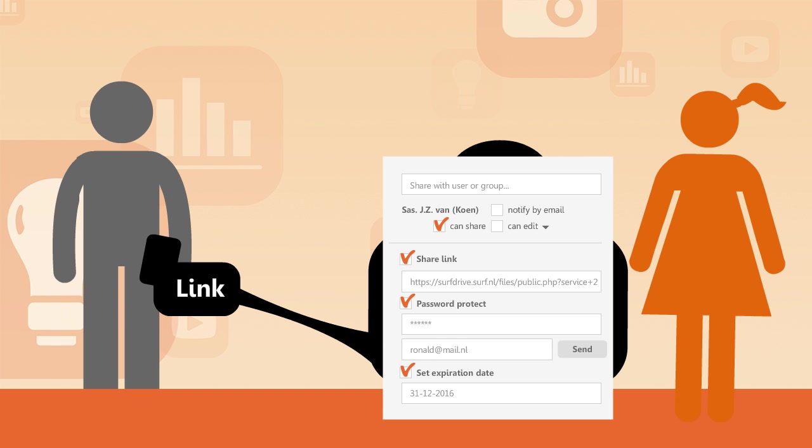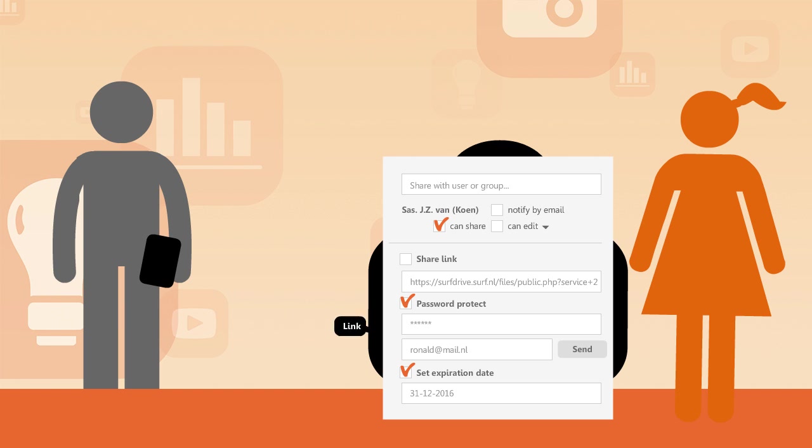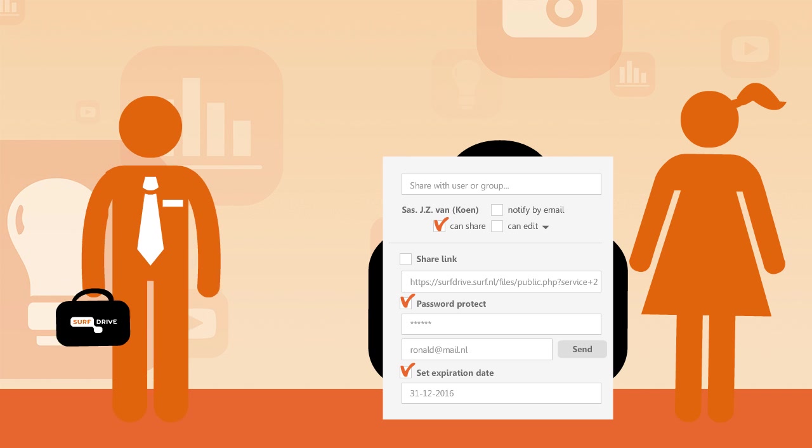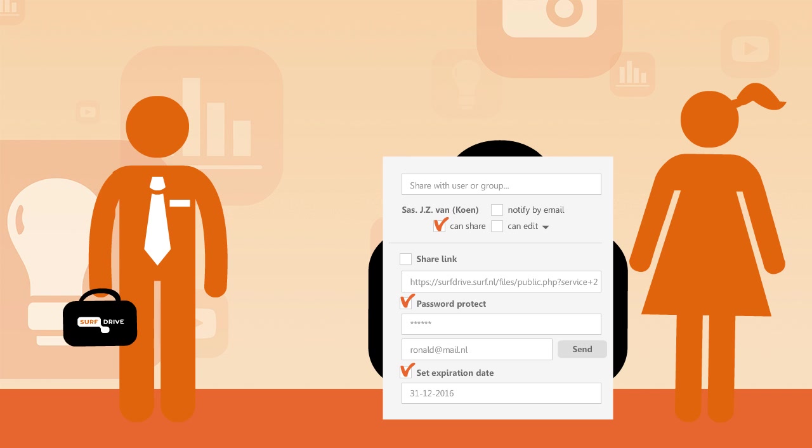If you want to stop sharing a file with an external party, simply uncheck the Share Link box. SurfDrive users can be deleted easily using the Waste Bin icon.